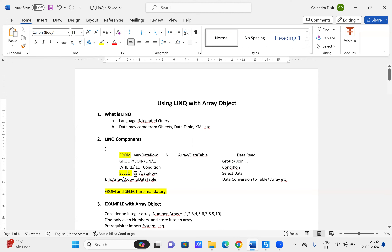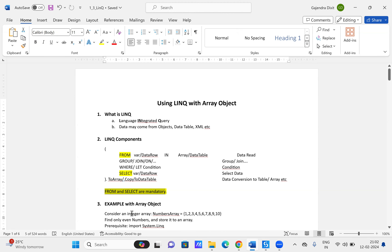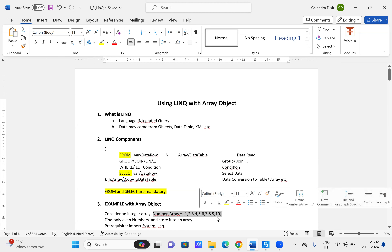Then we have the select clause where we define the variable or data row, and we can copy the result into an array or a data table. Within these LINQ components, the from and select clauses are mandatory. Now let us consider an example with an integer array having values one to ten.